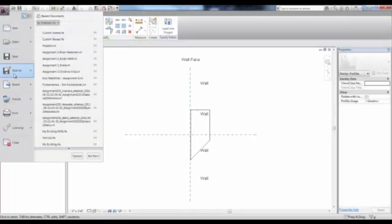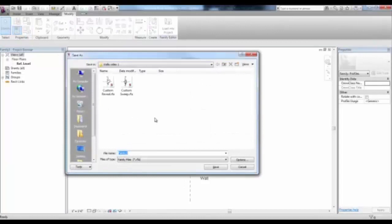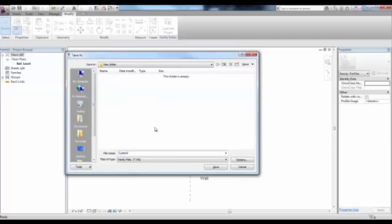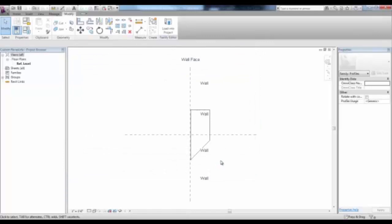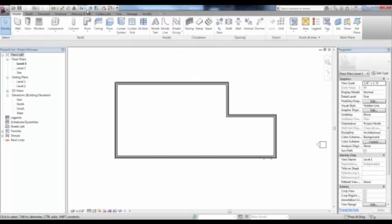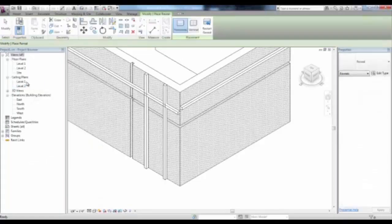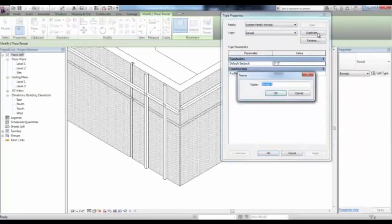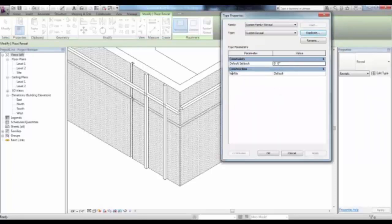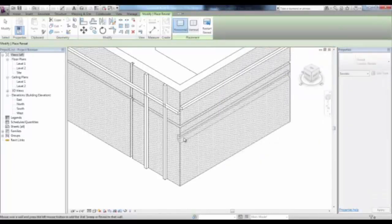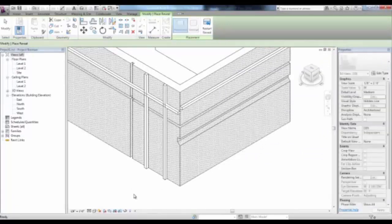Save this family file as a different name to retain the original template — we'll call it Custom Reveal, pick Save, and then load it into your project. In the 3D view, we can start the Reveal tool, then pick Edit Type in Properties and duplicate this System Reveal, calling it Custom Reveal. Then change the Profile under Construction to our Custom Reveal. When we place it, you'll see your custom profile.